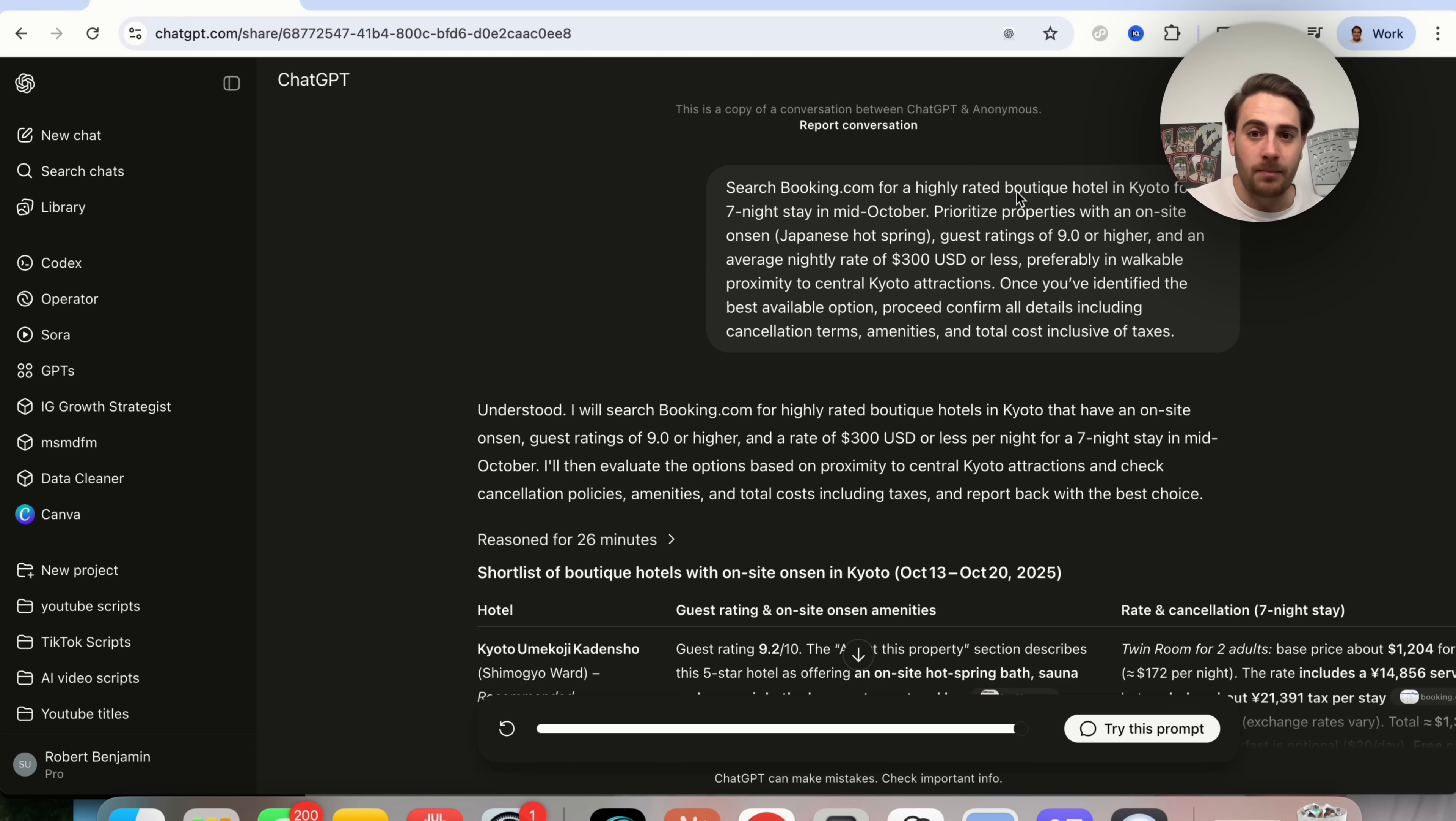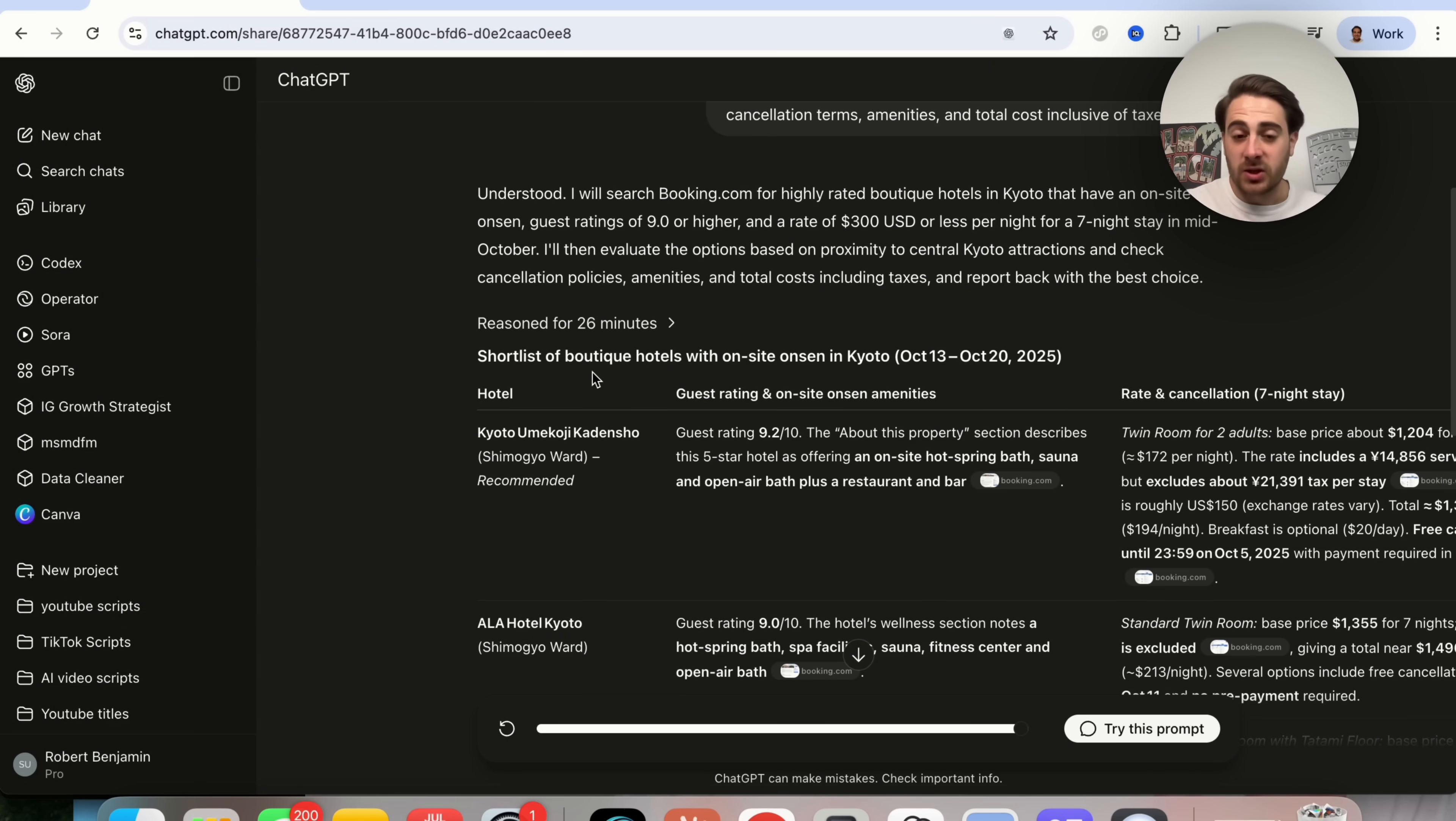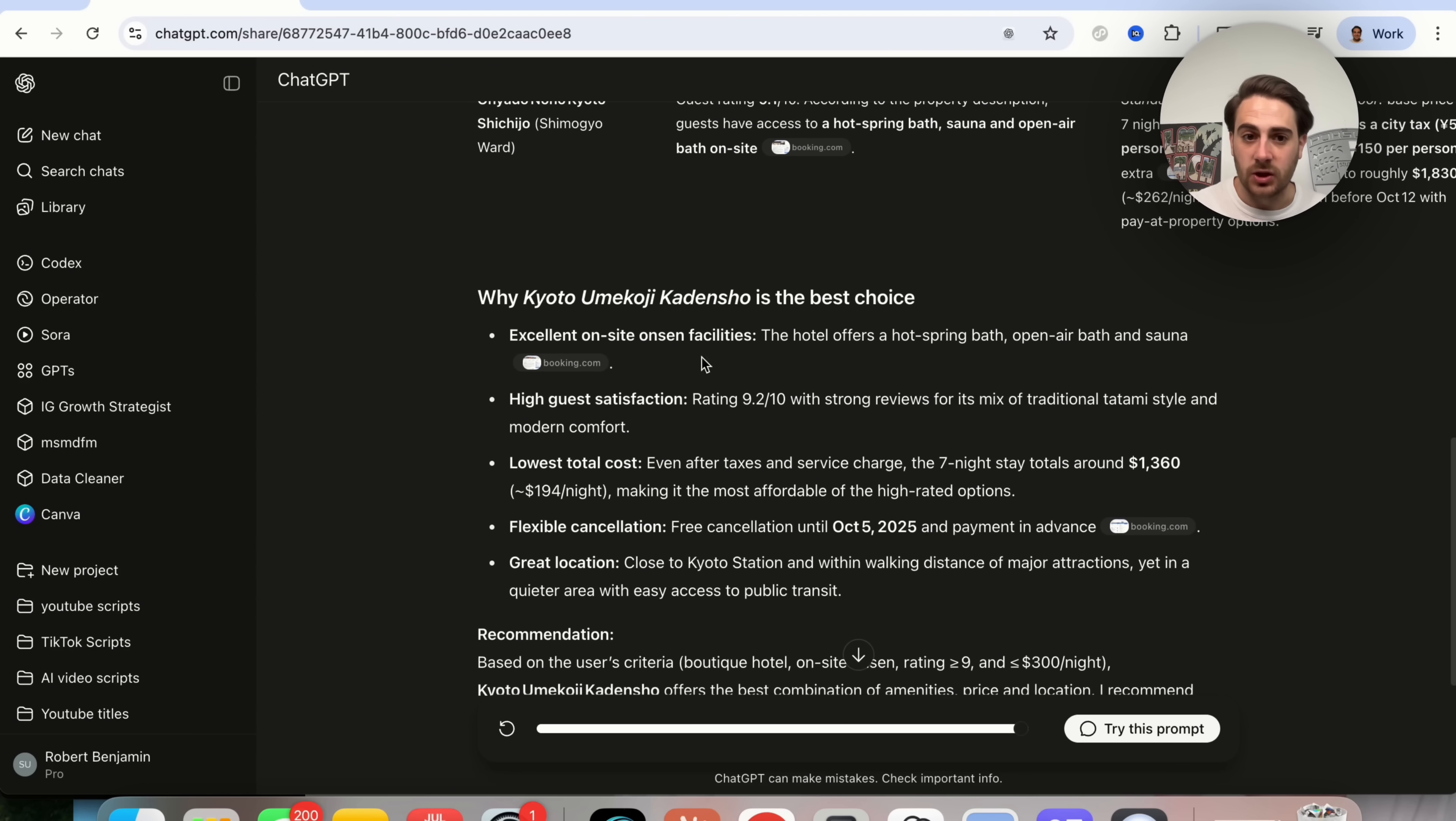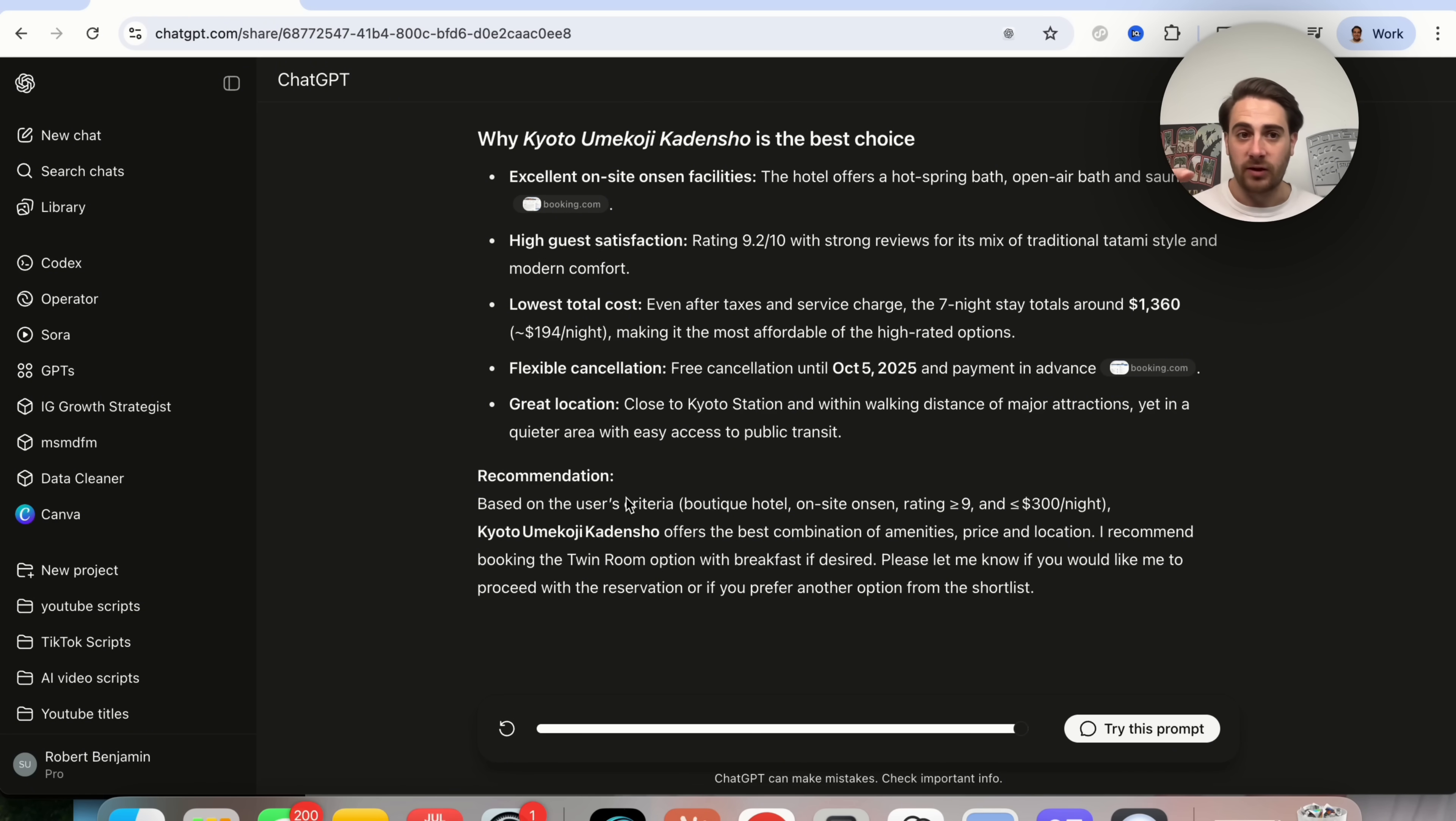So we see that we could tell it search booking.com for highly rated boutique hotels in location for a seven night stay in mid October. And then you give it a bunch of priorities. For example, what guest rating you want, the average rate that you want, and different things that you might want. For example, preferably in walkable proximity to different attractions. And we can see this went through this reasoned for 26 seconds. Basically, this used ChatGPT to then do a bunch of different searches. It told you then what its recommendation was. And then from here, this could actually go through and book this out for you.